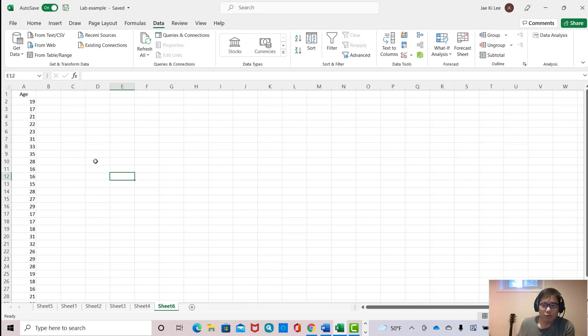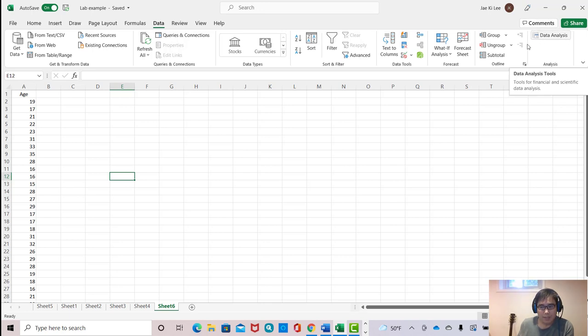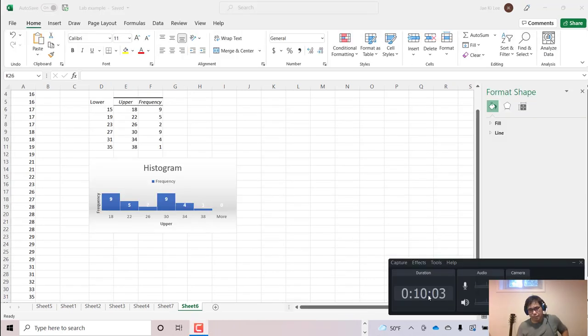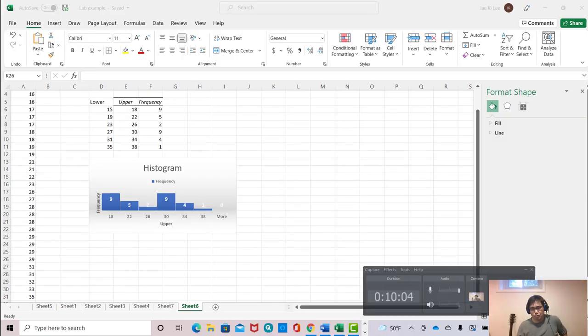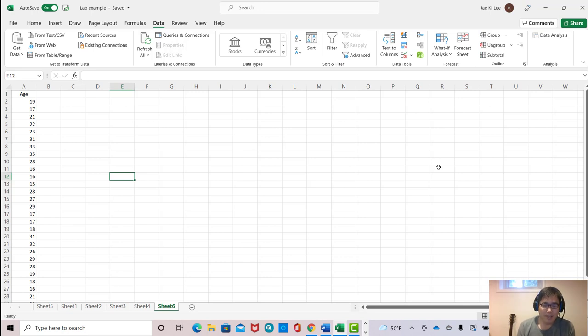First of all, you need to click data. Then you can see data analysis here. If you don't see that, then you need to click another video.